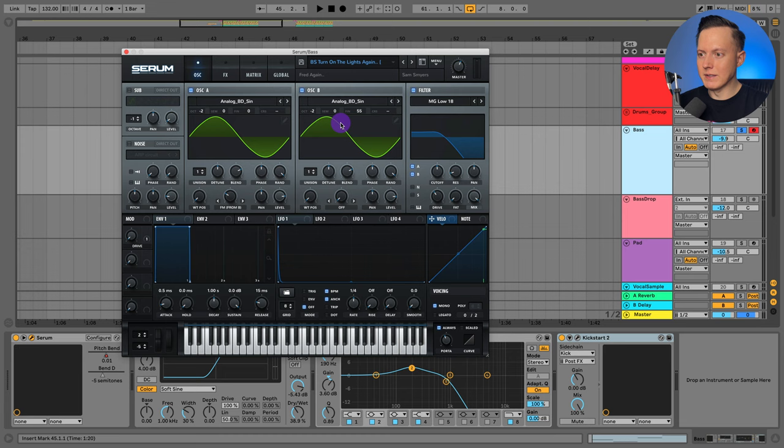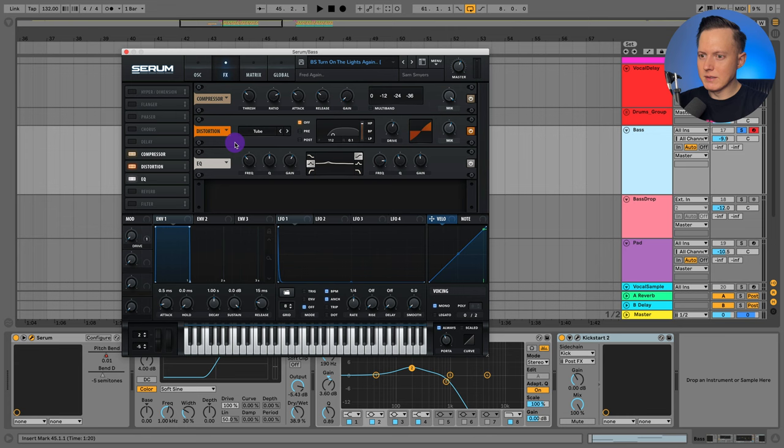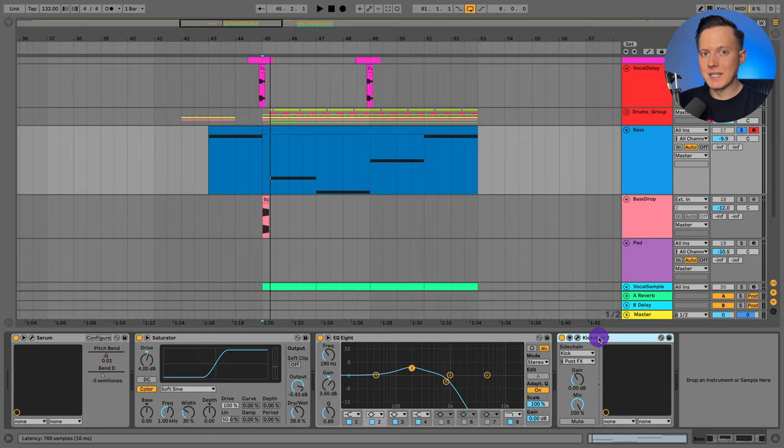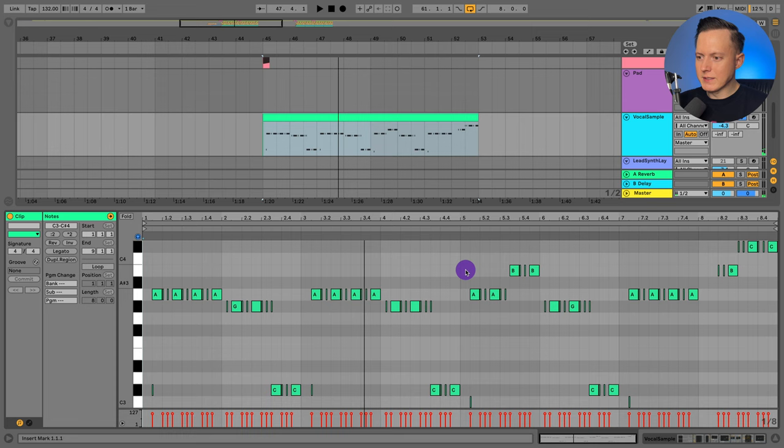And then there's just a filter here and compressor, distortion, some EQ, and then saturation and EQ again, and then a kickstart for sidechain compression. And so here is the bass MIDI just for reference if you wanted to see it. So now let's check out this vocal sample.